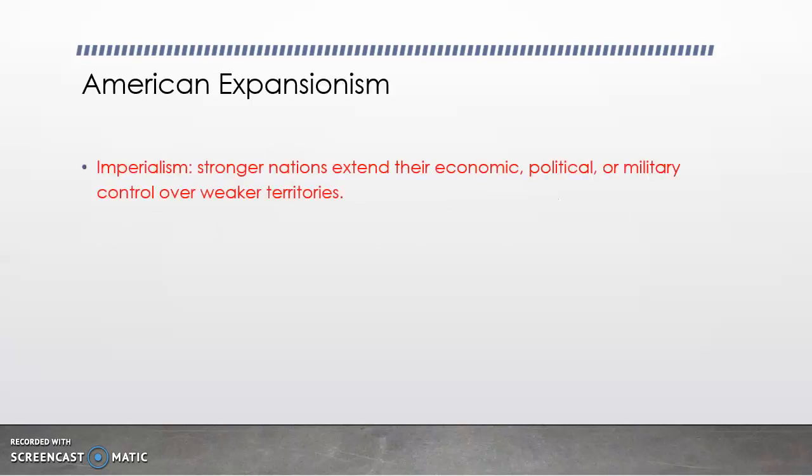So first of all, imperialism is stronger nations extending their economic, political, or military control over weaker territories — basically saying that the stronger countries take over weaker countries and use them for resources or for political gain.